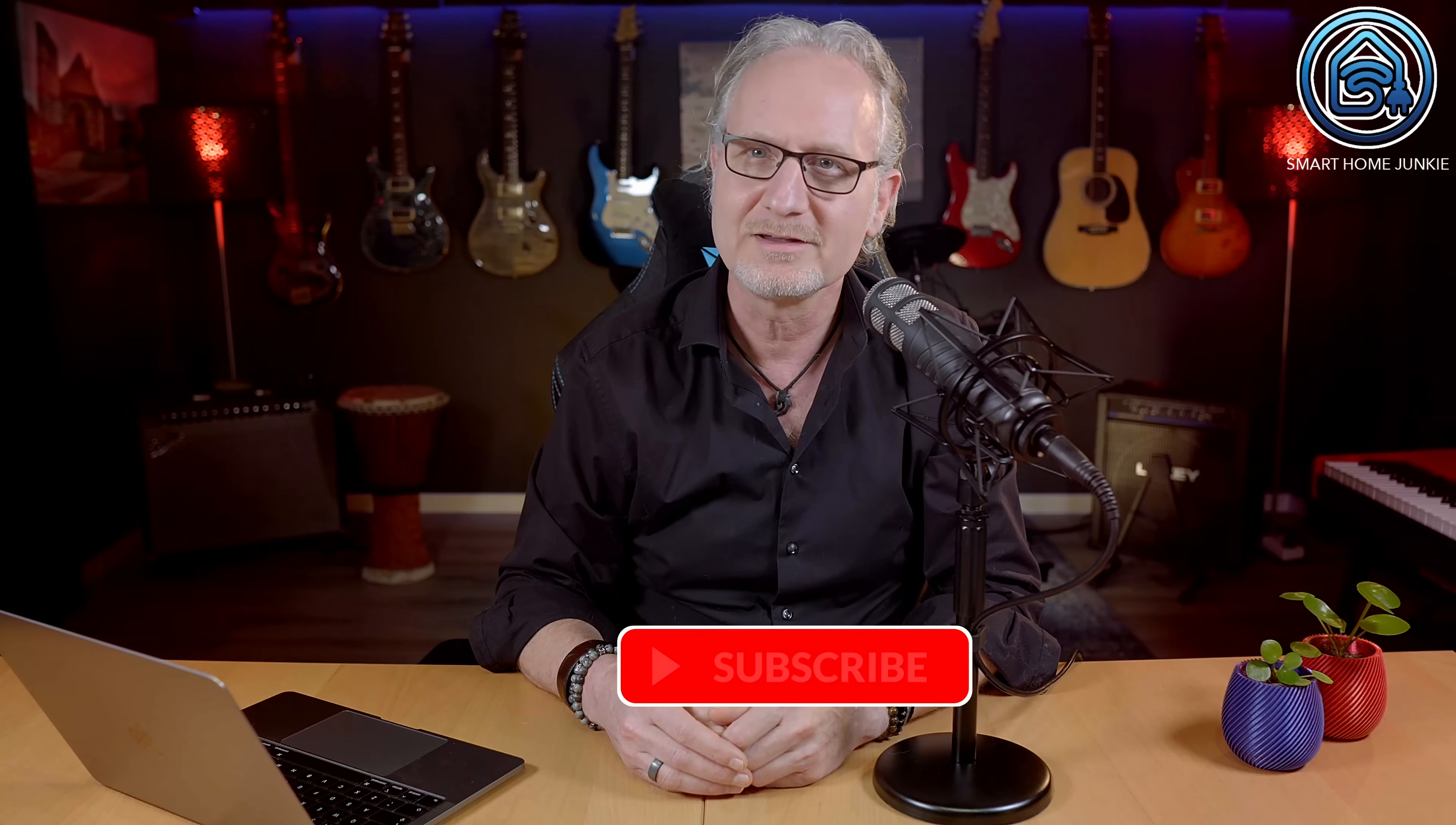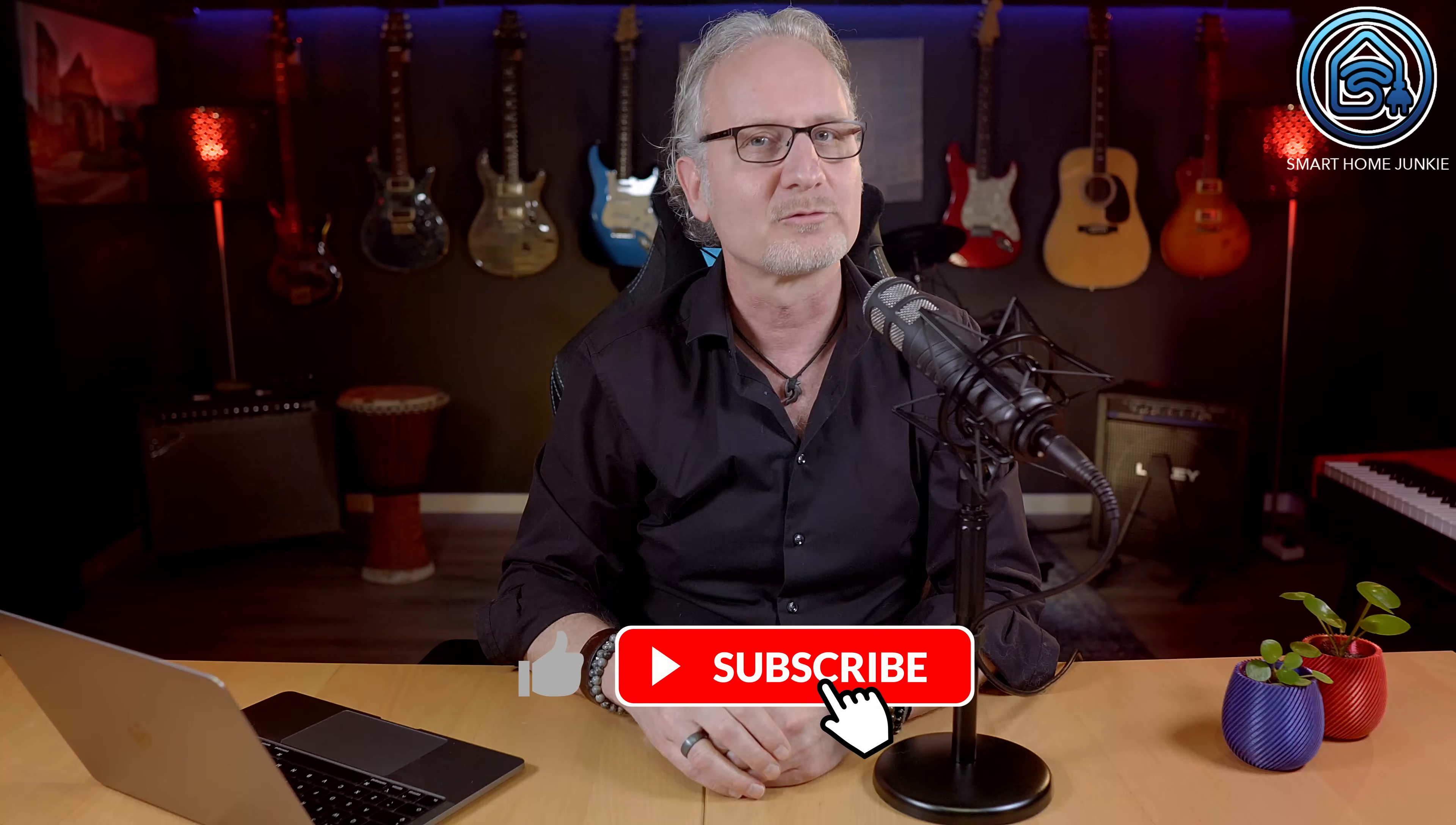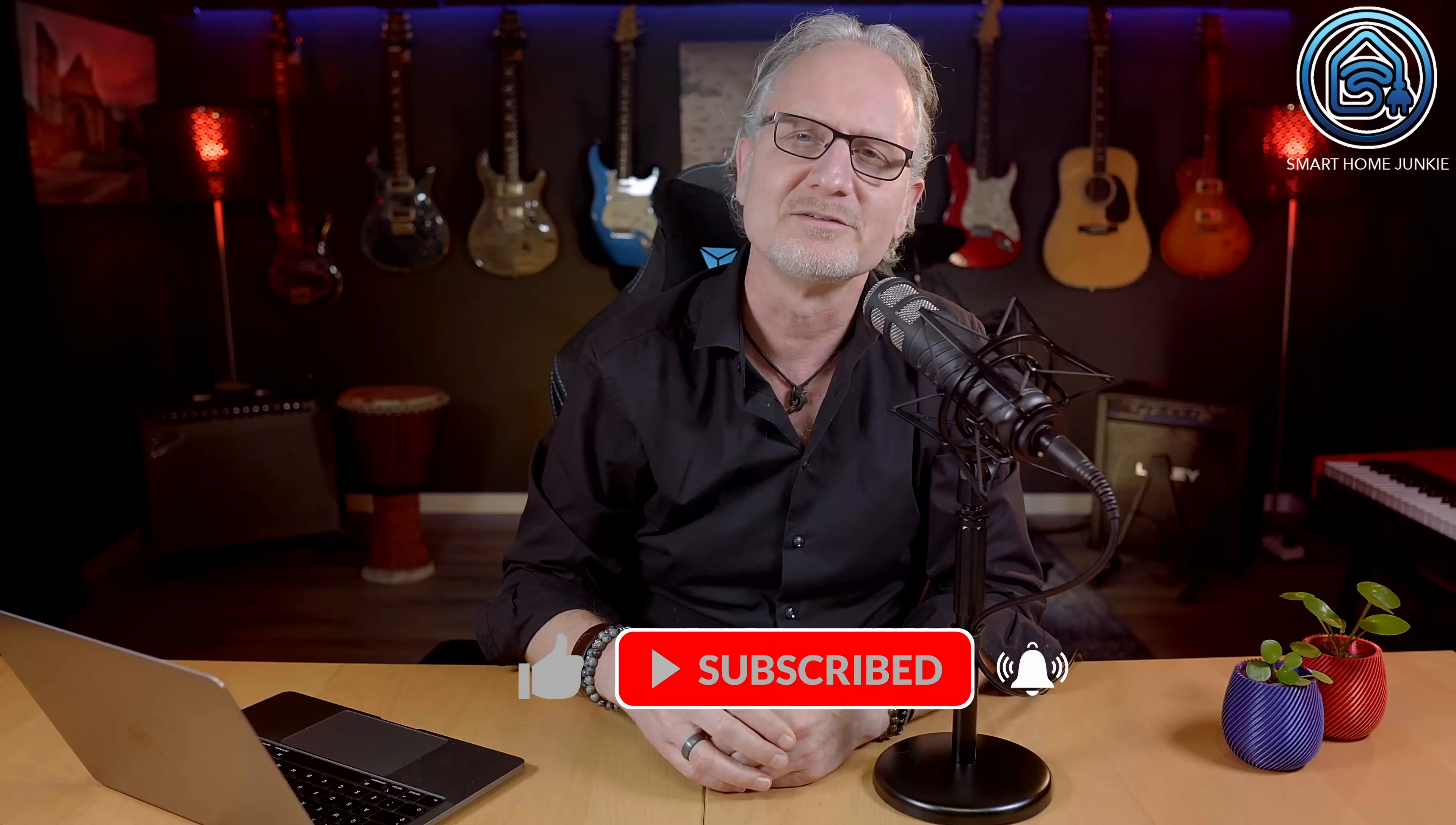But before we go on, please give this video a thumbs up, subscribe to my channel and hit the notification bell. This helps me to create new tutorials for you.